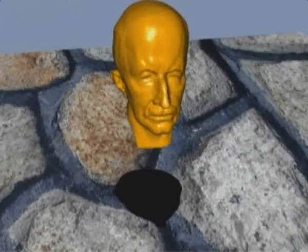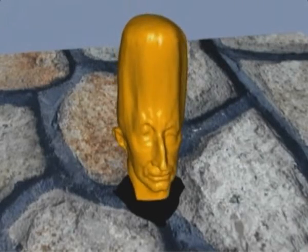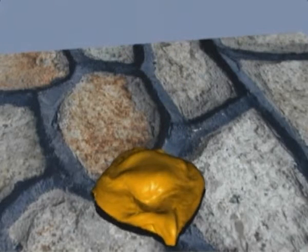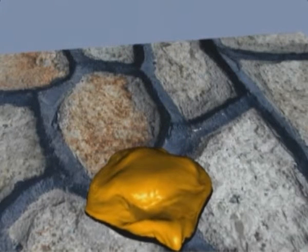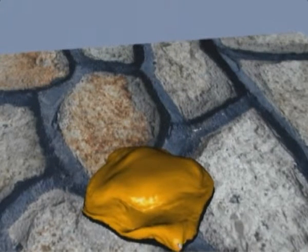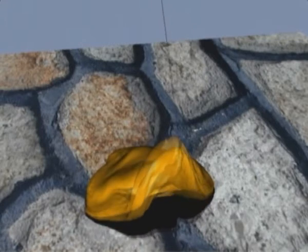Here we show the melting of an object in conjunction with a detailed surface. After solidification, the object behaves elastic again.